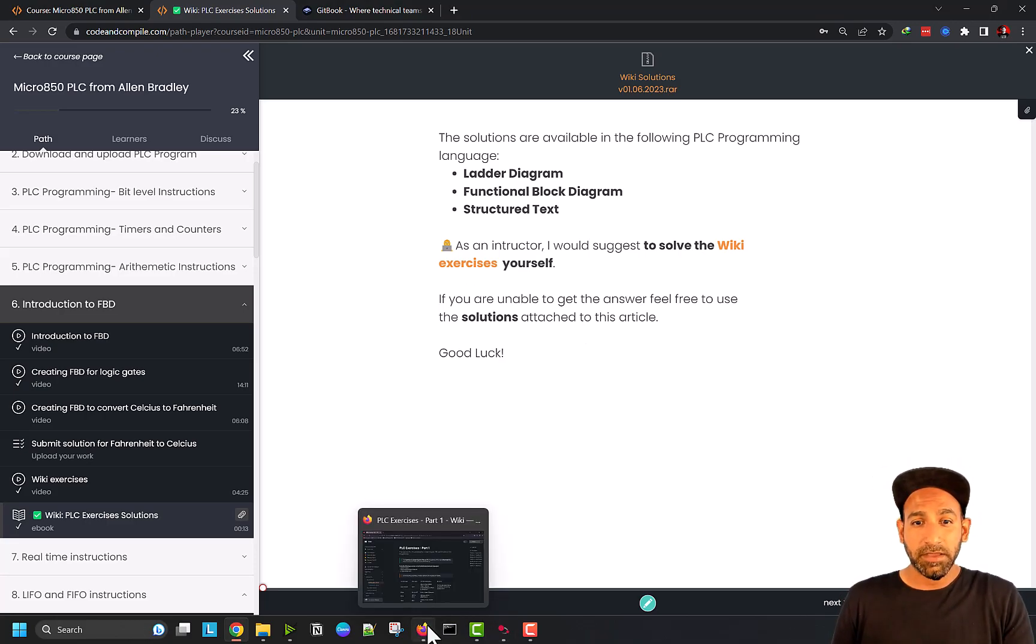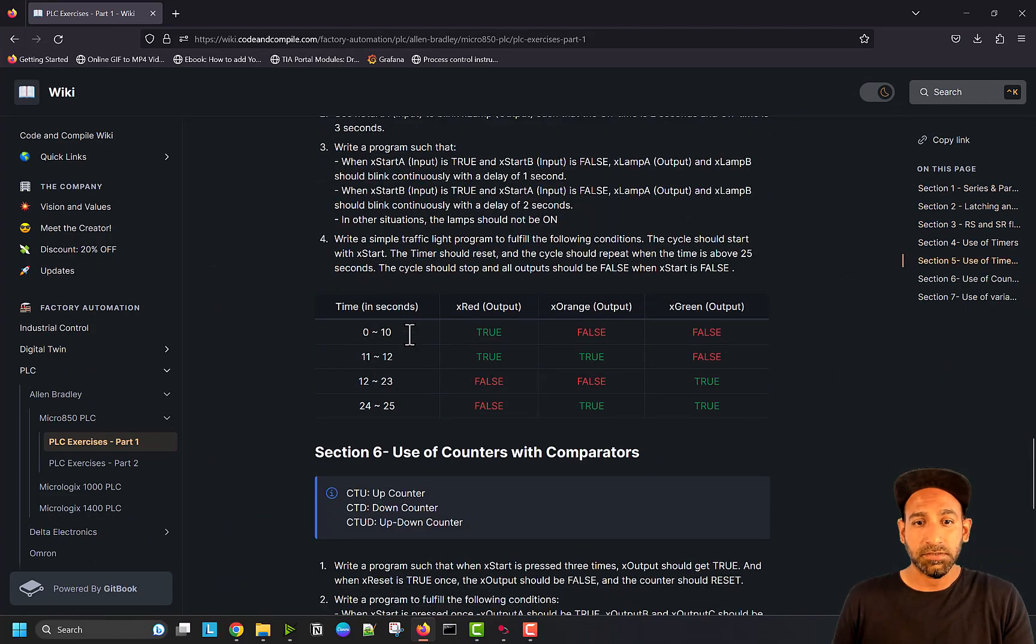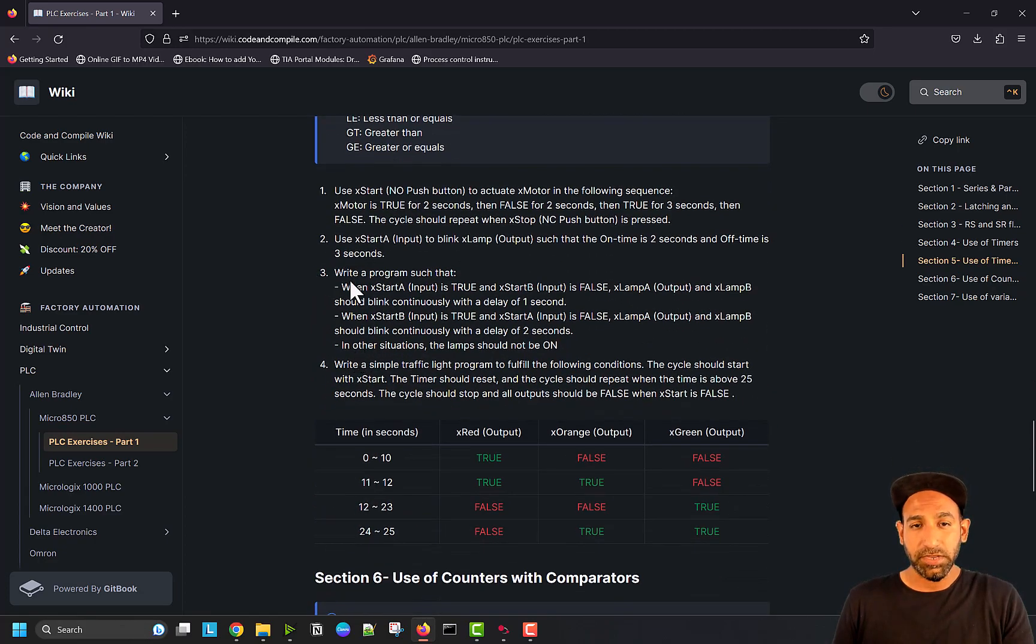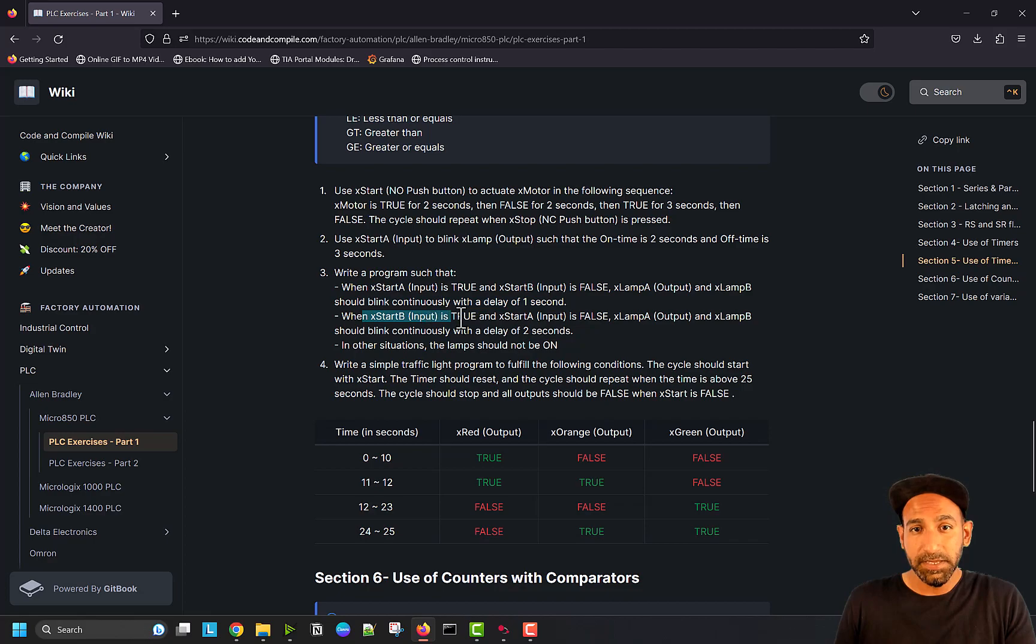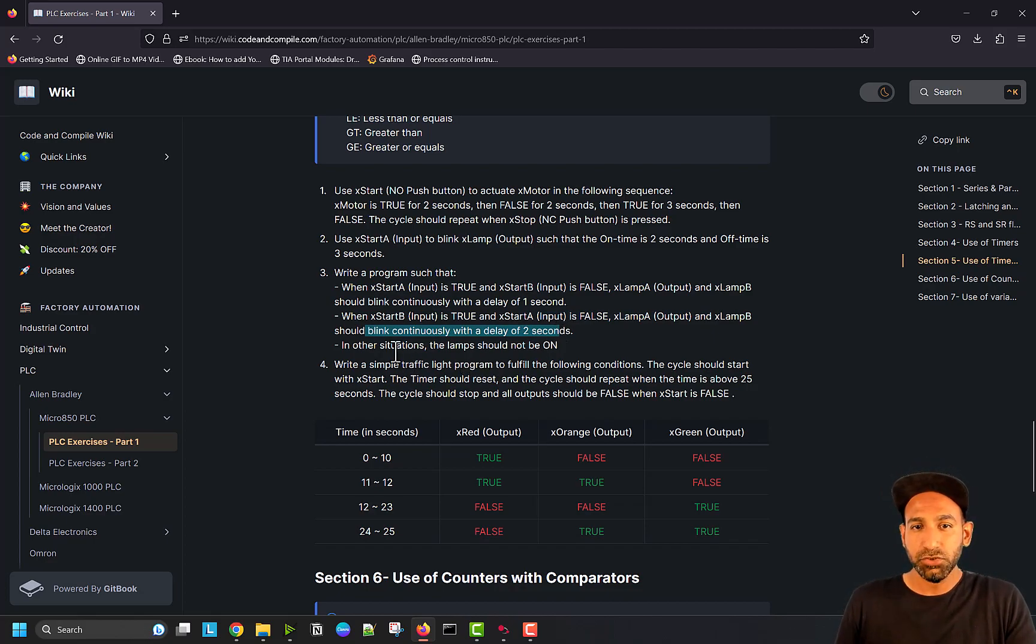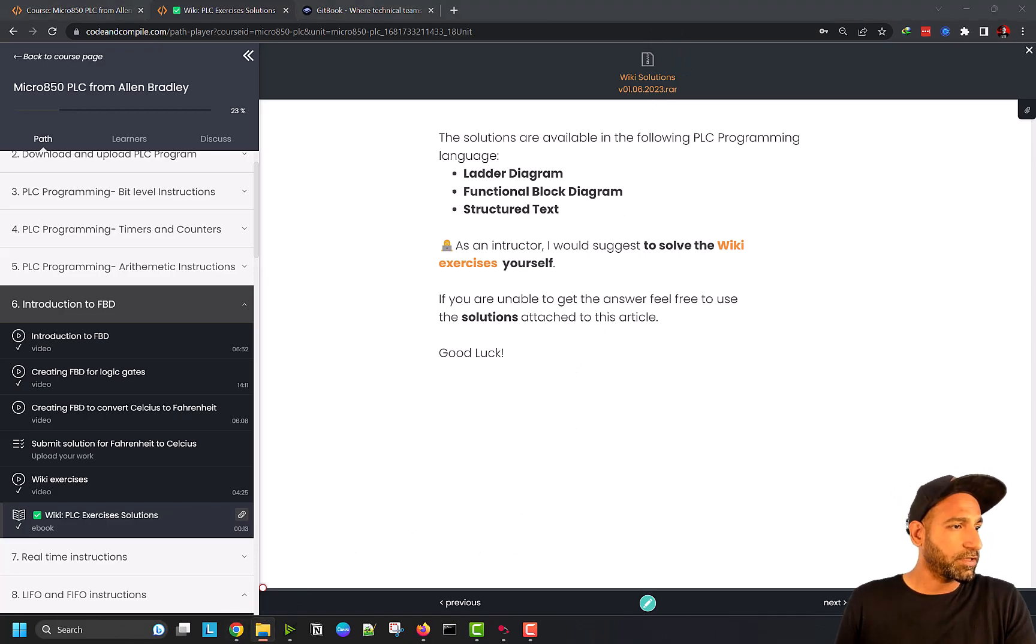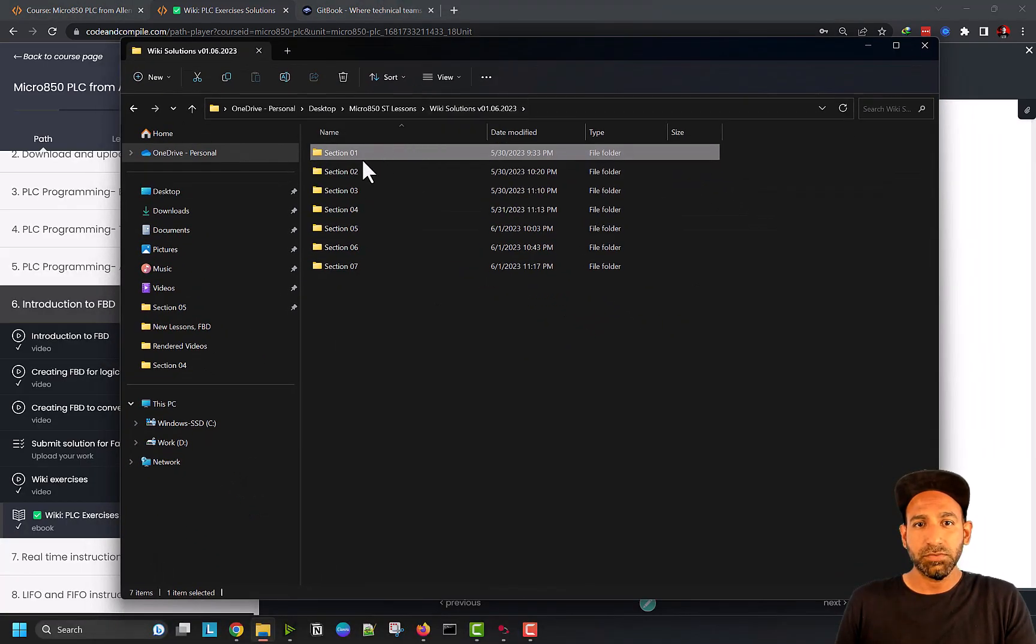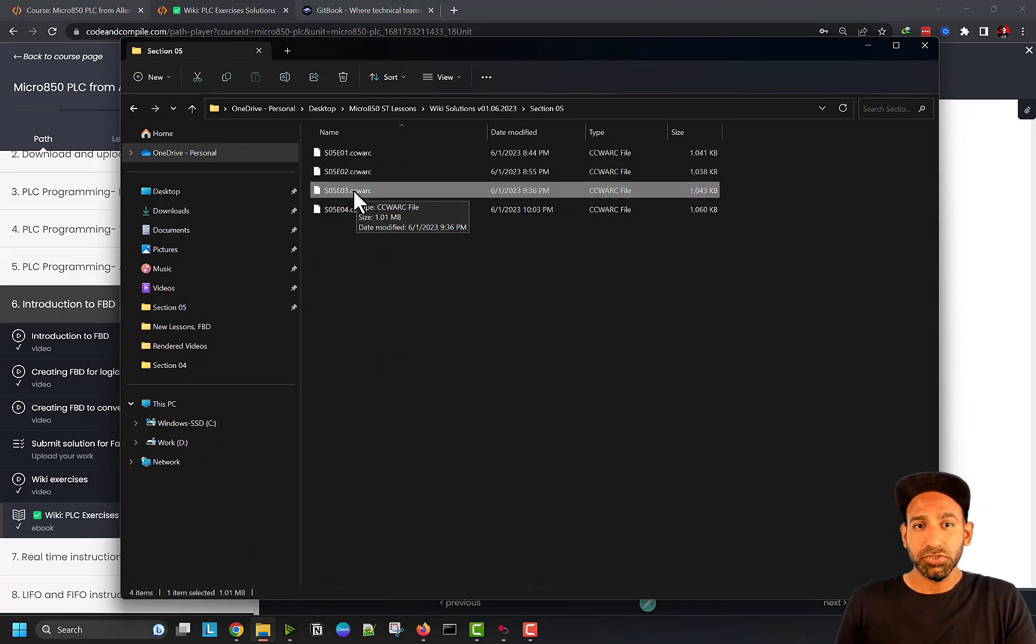Let's go back here again and let's see. I will select the question. Let's say this one, section five, example three. Write a program such that when x start is true, and x start a is true, x start b is false, lamp a and b should blink continuously with a delay of one second. And when b is true and a is false, the lamp should blink continuously with the delay of two seconds. In other situations, the lamp should not be on. This solution you will find in our course. This is the folder you will get section 1, 2, 3, 4, 5 and section five third. This is the solution and how you can open that, this is an archive.